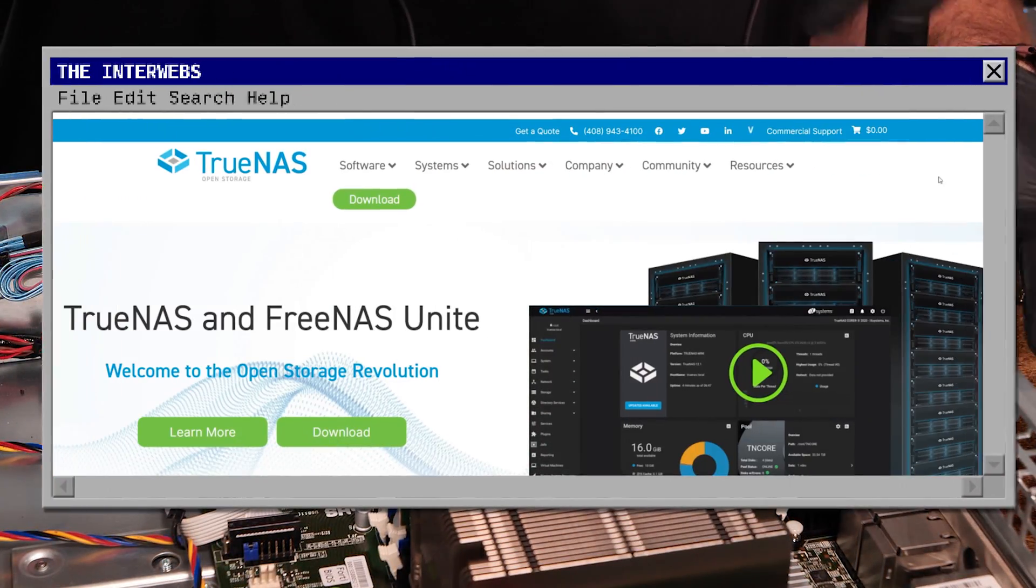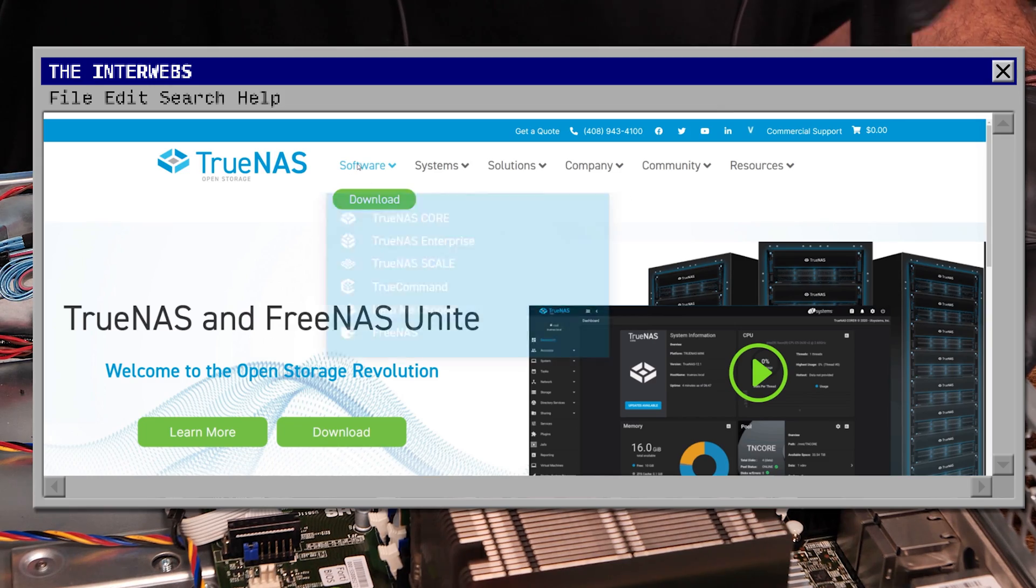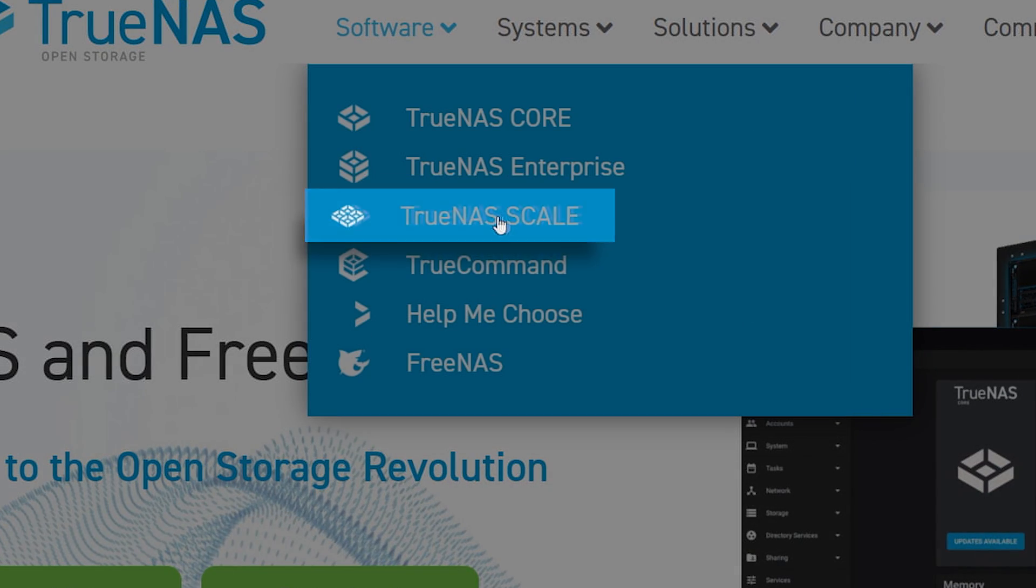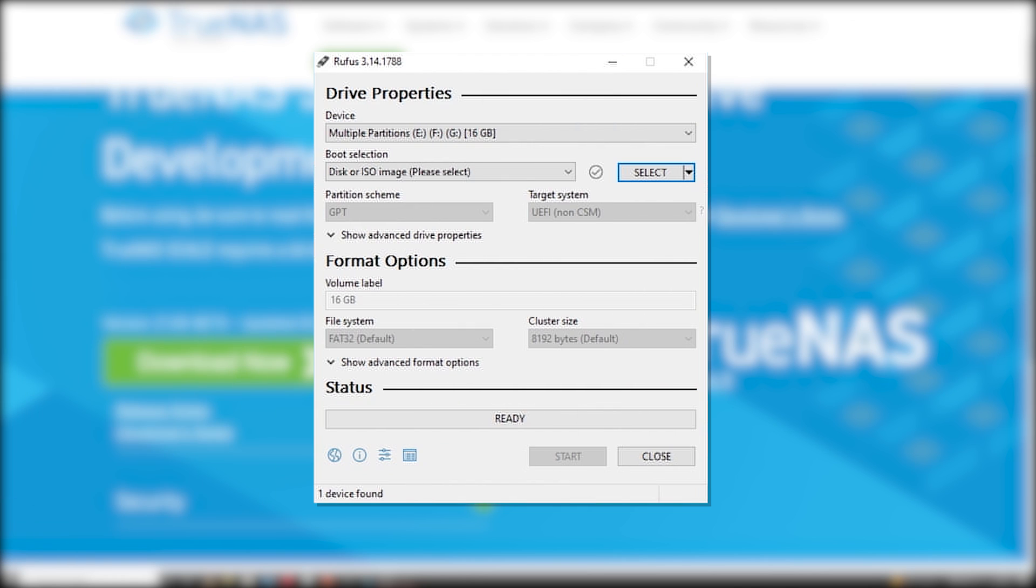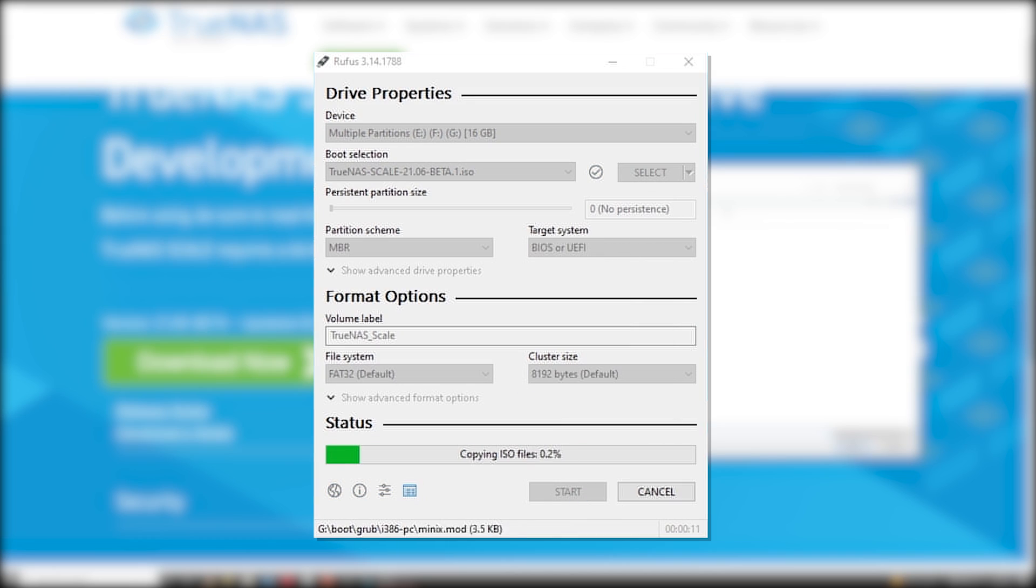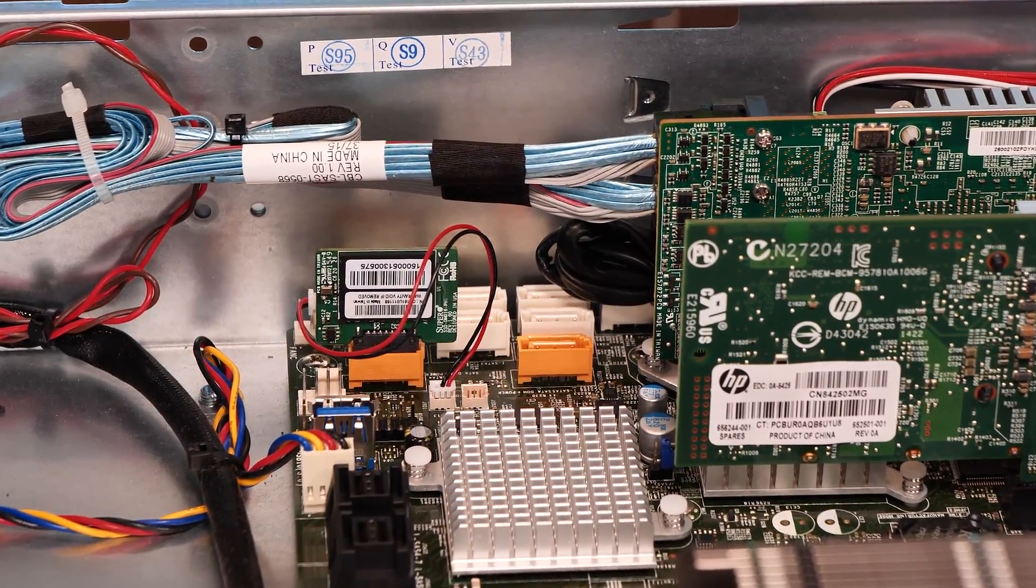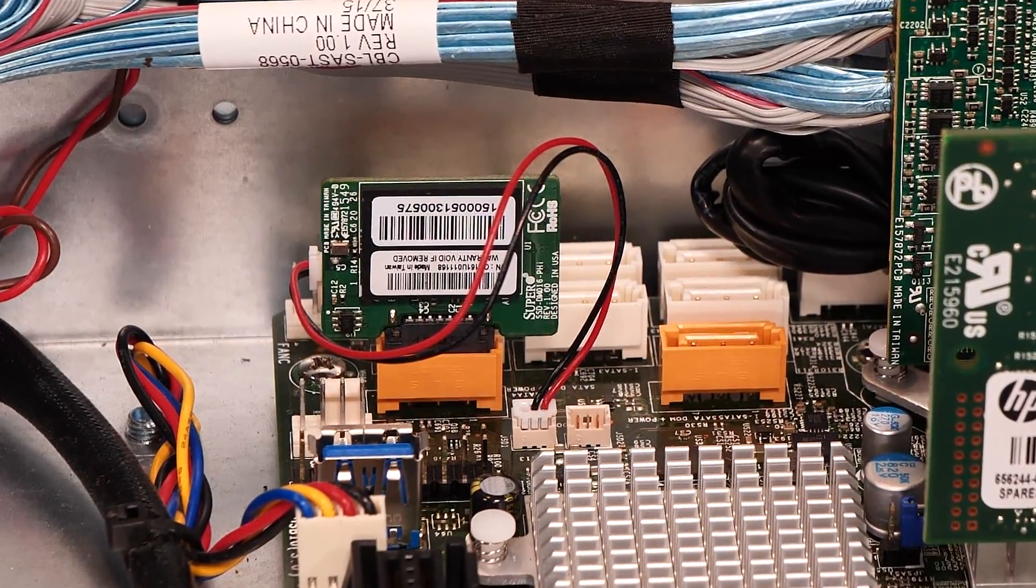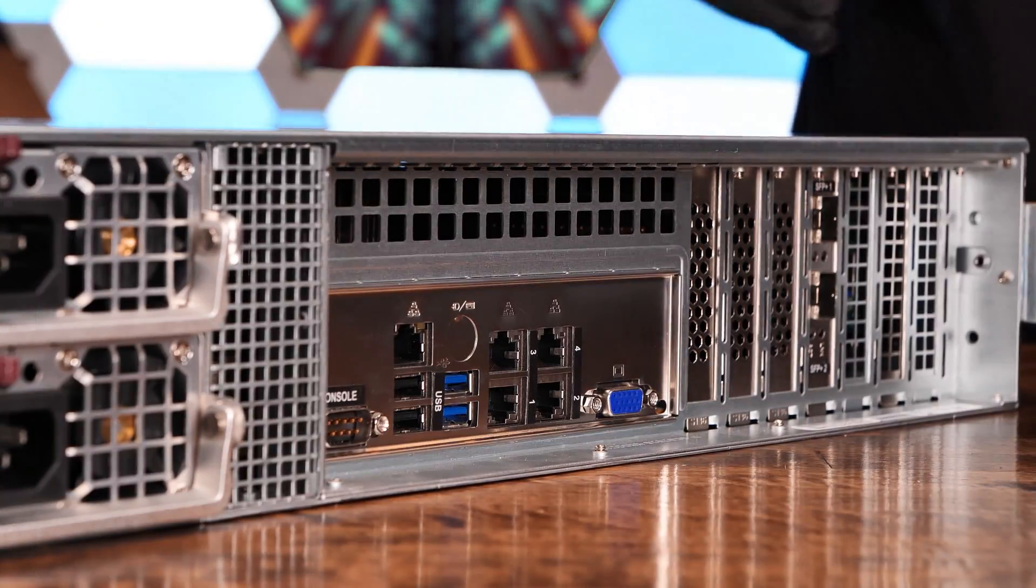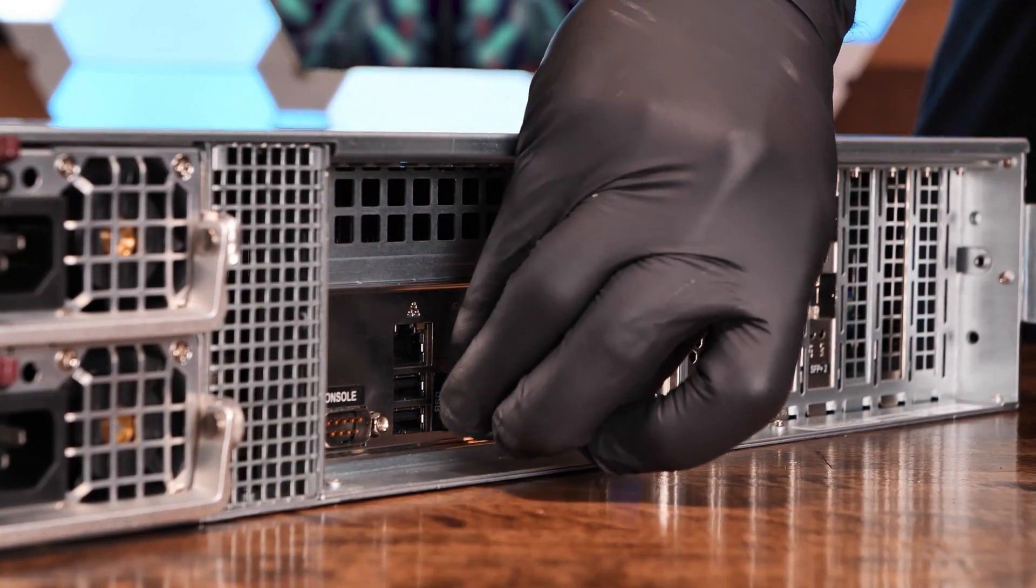Let's download the ISO of TrueNAS Scale Beta. We've put a link to the download in the description. Download the ISO, we'll write it to our flash disk using our favorite ISO to USB tool Rufus, and get it installed. Our target disk for Scale will be an internal Satadon disk, so we don't use up any of our precious storage for the OS. Now we'll connect our USB stick, boot off of it, and run through the TrueNAS Scale setup.